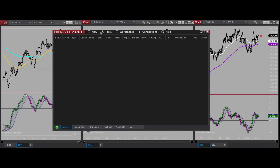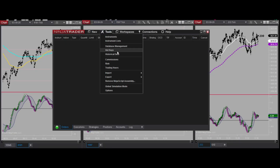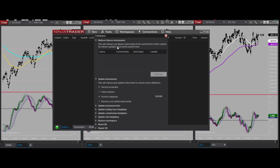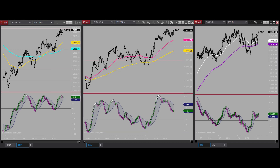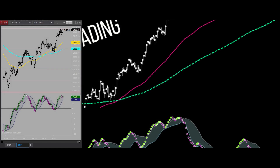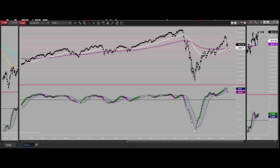Or you can skip all those steps and have it move everything at once by going to Control Center, Tools, Database Management, and Rollover. You can see everything is already rolled over here, so I don't have to worry about that anymore - even on my daily chart, we're already rolled over.